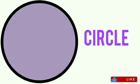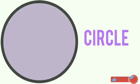Circle. This is the circle. The circle has no sides and no corners. Examples of the circle are clock and wheel.